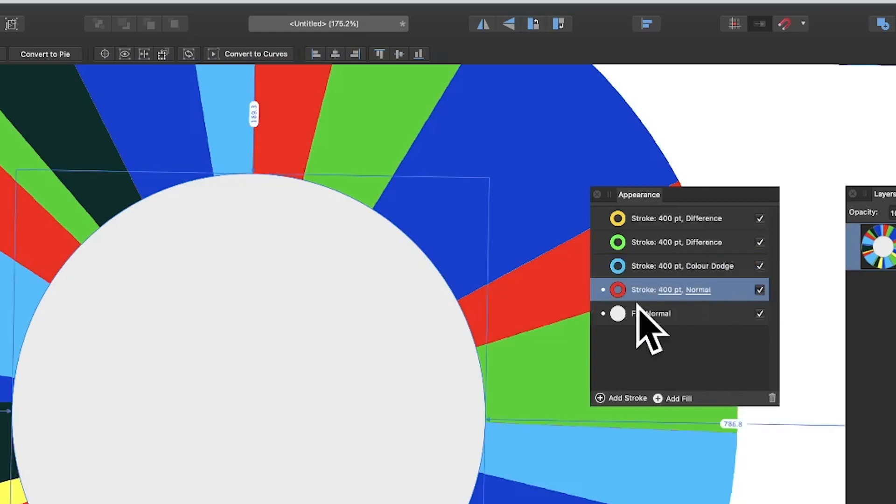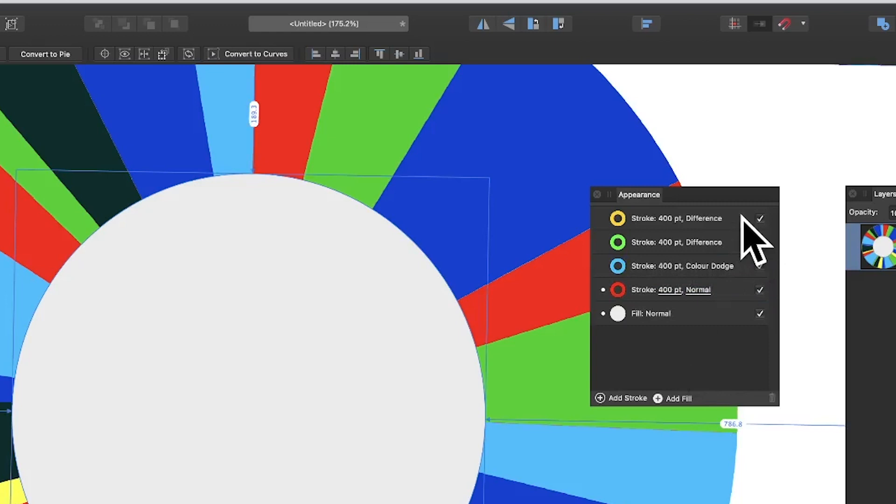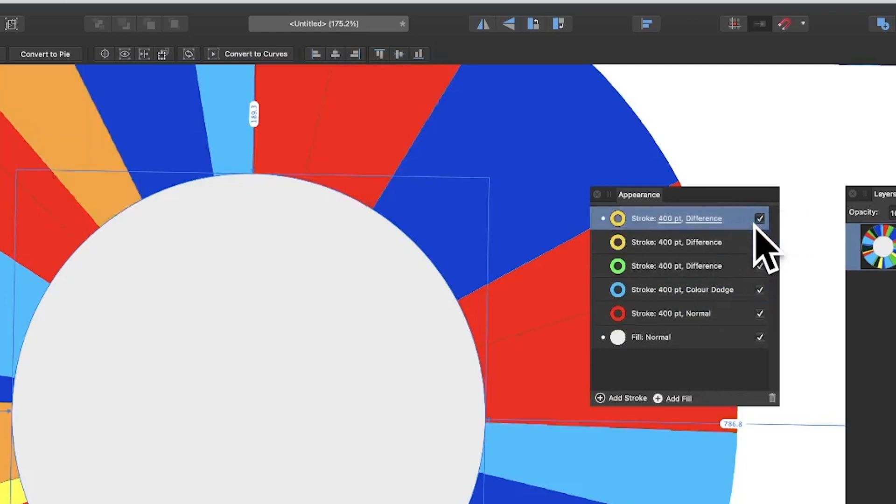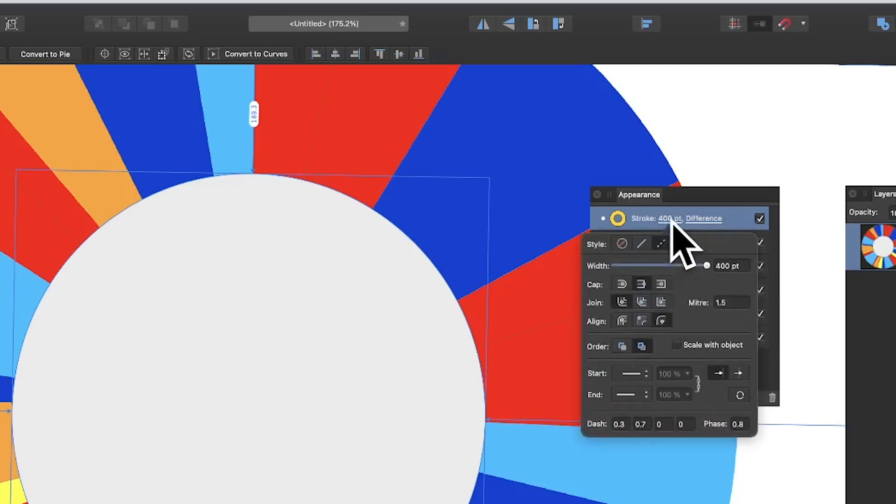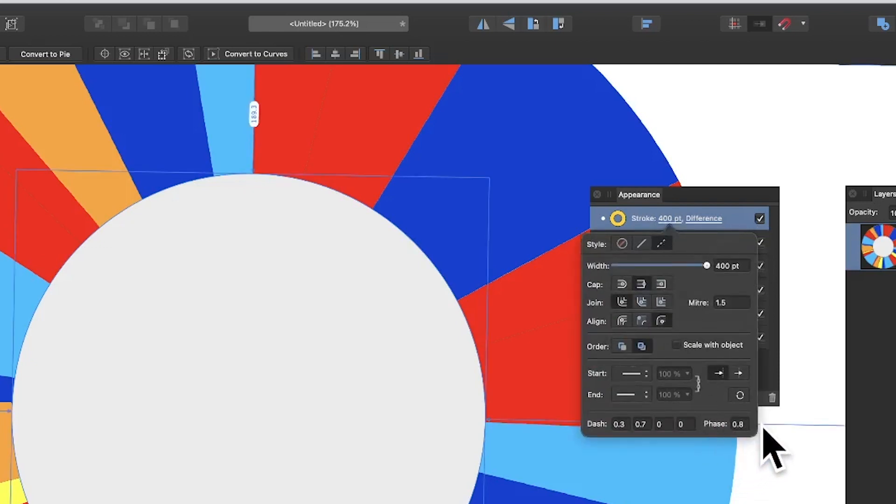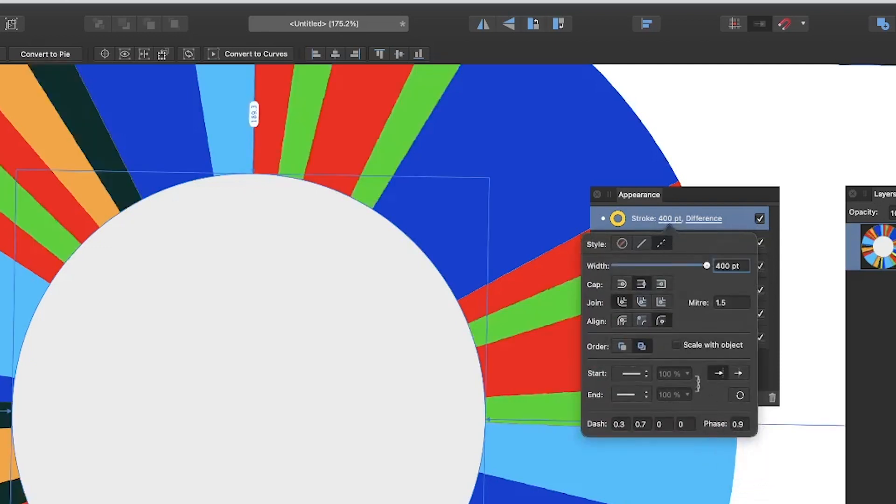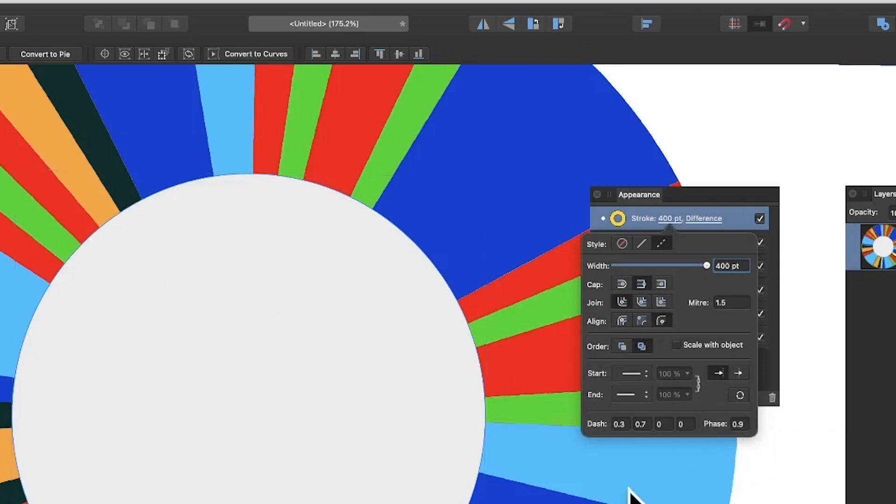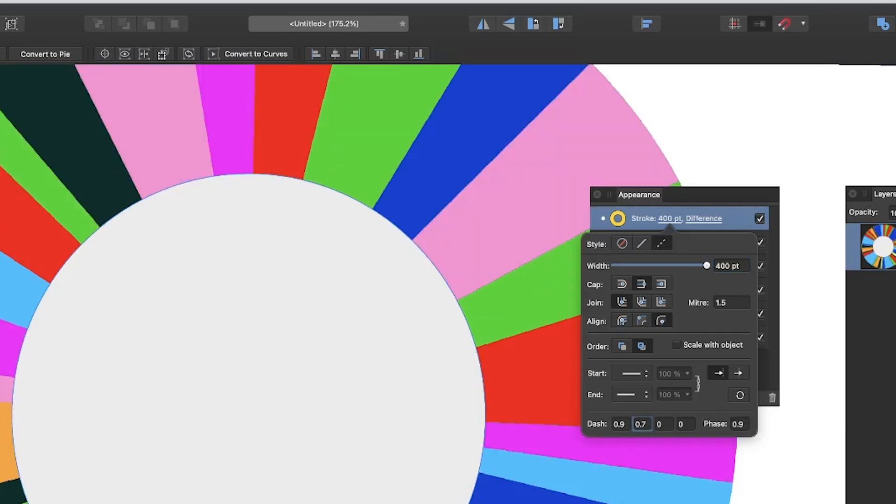You've got your design there, and you can always right-click at the top and duplicate again. You've added another one. Again 400, click there, and this time I'm going to go with say 0.9, and you can see you get a variety of different designs.